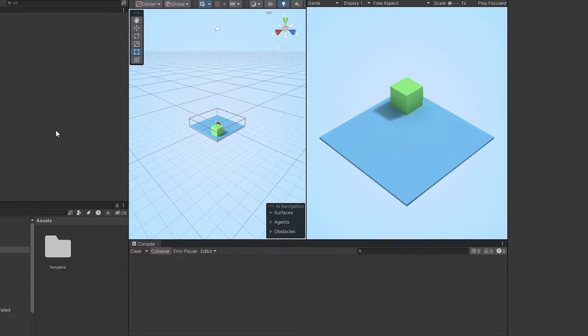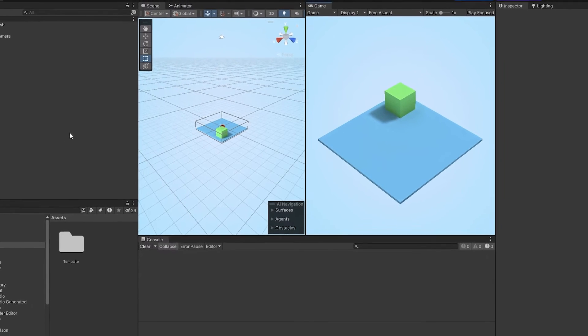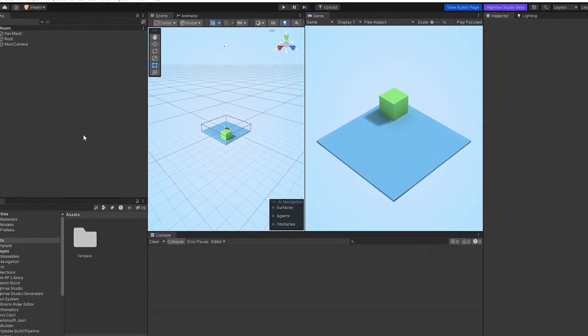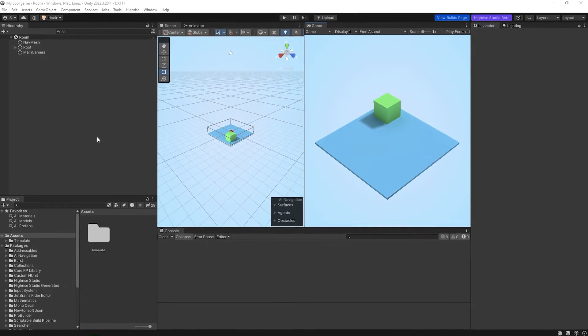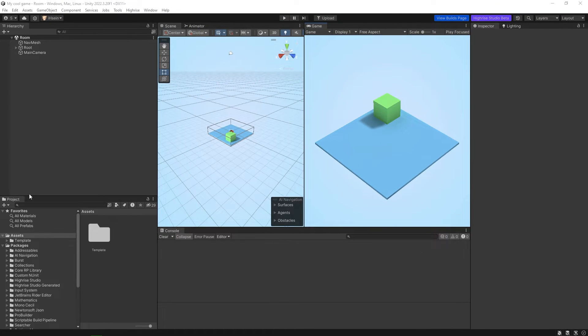Okay, so you might be like — what am I looking at? It's simple, it's very easy. You can see here there are six main panels: Hierarchy, Project, Scene, Game, Inspector, and Console.